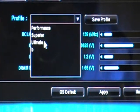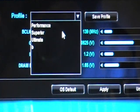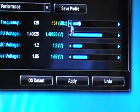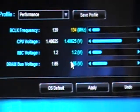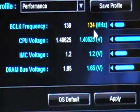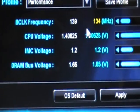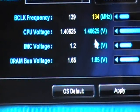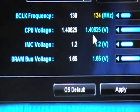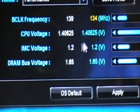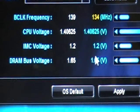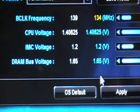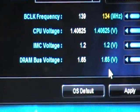Inside the profiles, right now we see three preset profiles. The first one is Performance, and it's preset by the system. The performance profile has a 134 BCLK frequency, CPU voltage is 1.4, IMC voltage is 1.2, and DRAM bus voltage is 1.65.